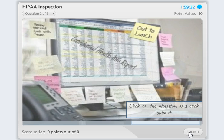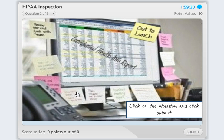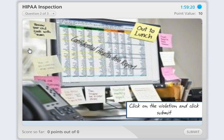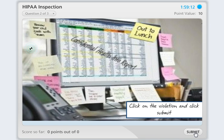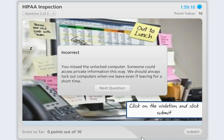I'm going to click Next. Here, the learner is asked to find a violation and click Submit. The key point of the interaction is the feedback that they receive, whether they're correct or incorrect. I'm going to click somewhere incorrect so you can see the incorrect feedback. It's going to say: incorrect.